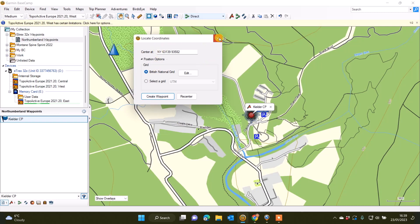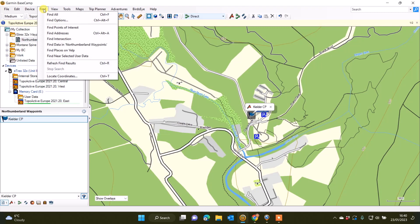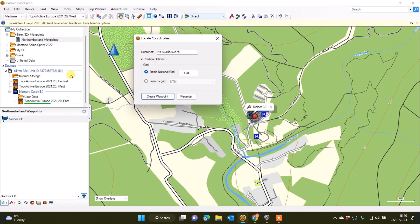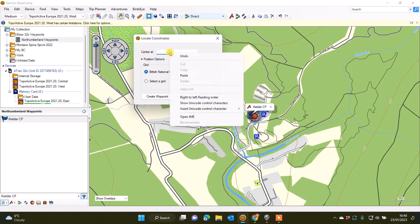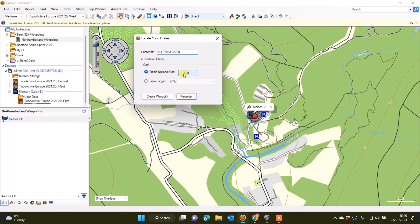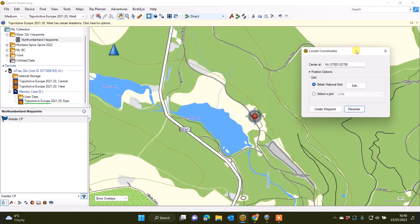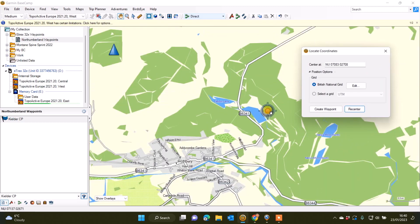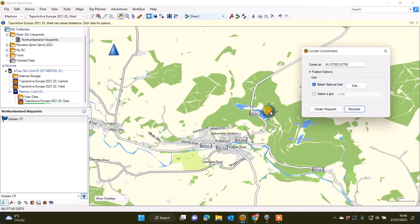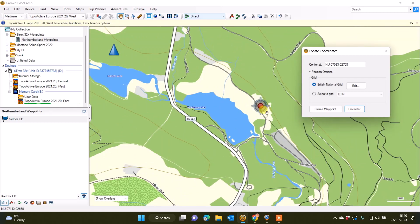Going back to Basecamp software, if I'd accidentally closed the Locate Coordinates box, I can simply go Find, Locate Coordinates again, delete what's shown on the screen where it says Center At, paste the new grid reference, and simply select Recenter. The map is now recentered on Cragside, which is near Rothbury where we're based in Northumberland.